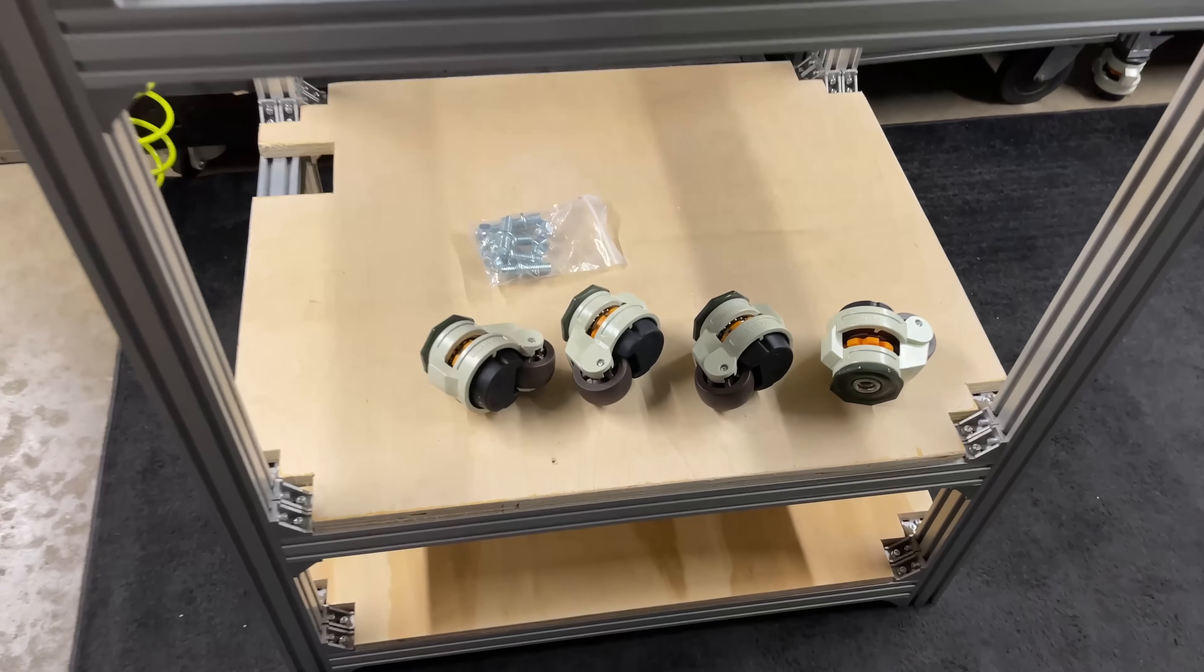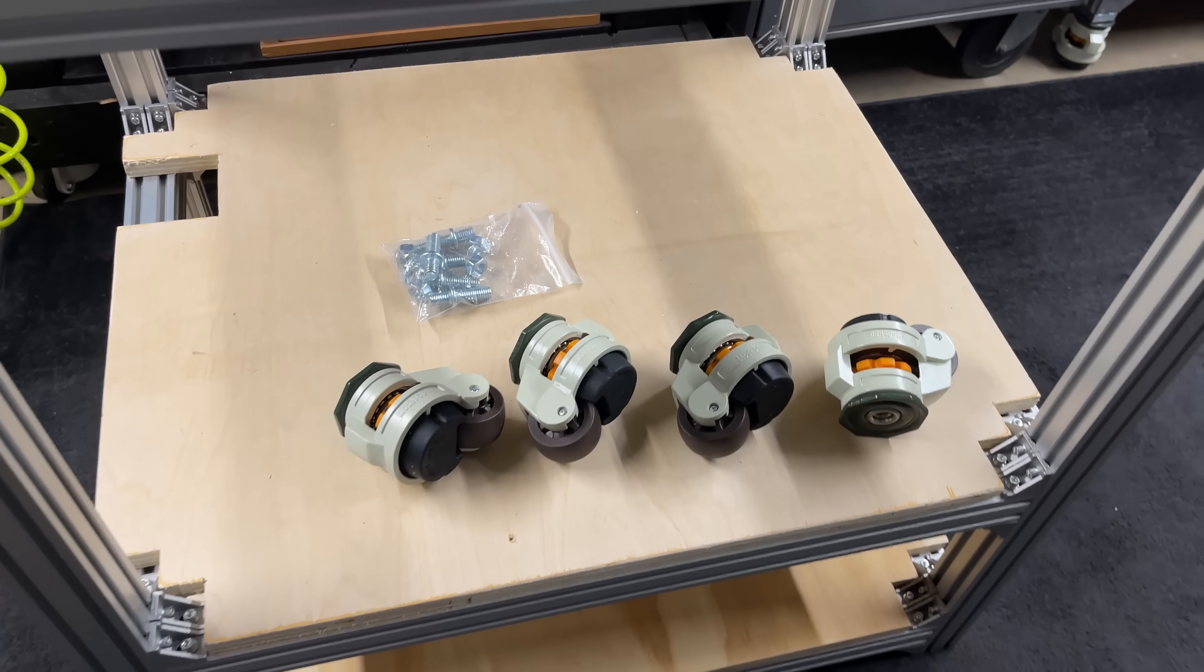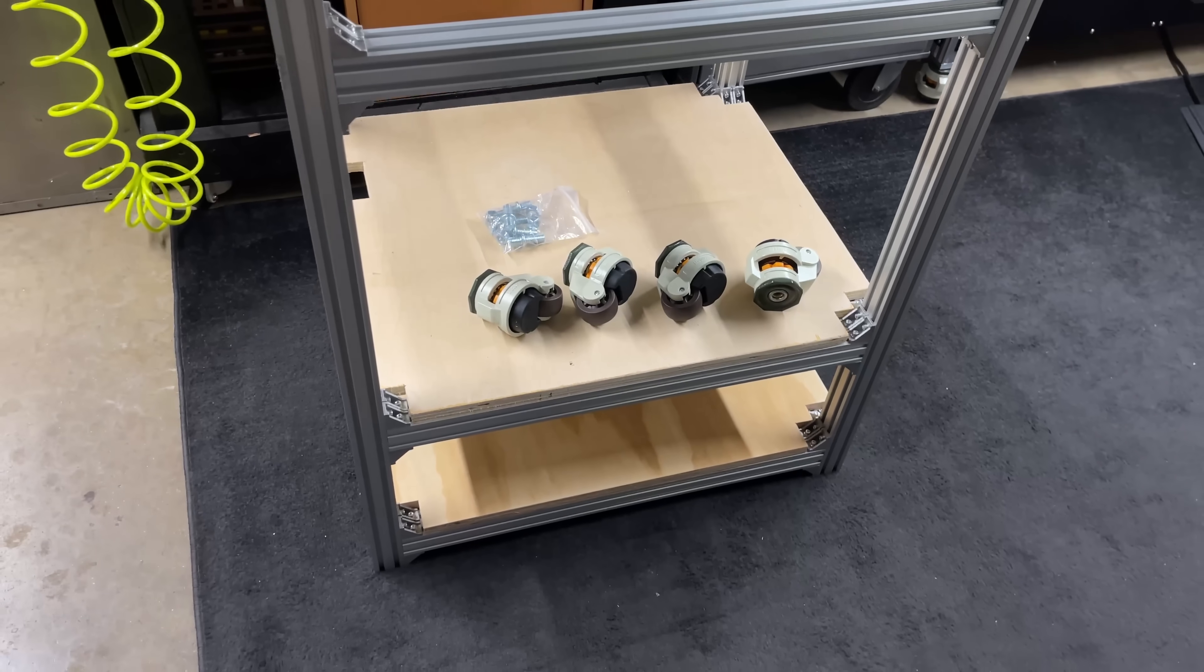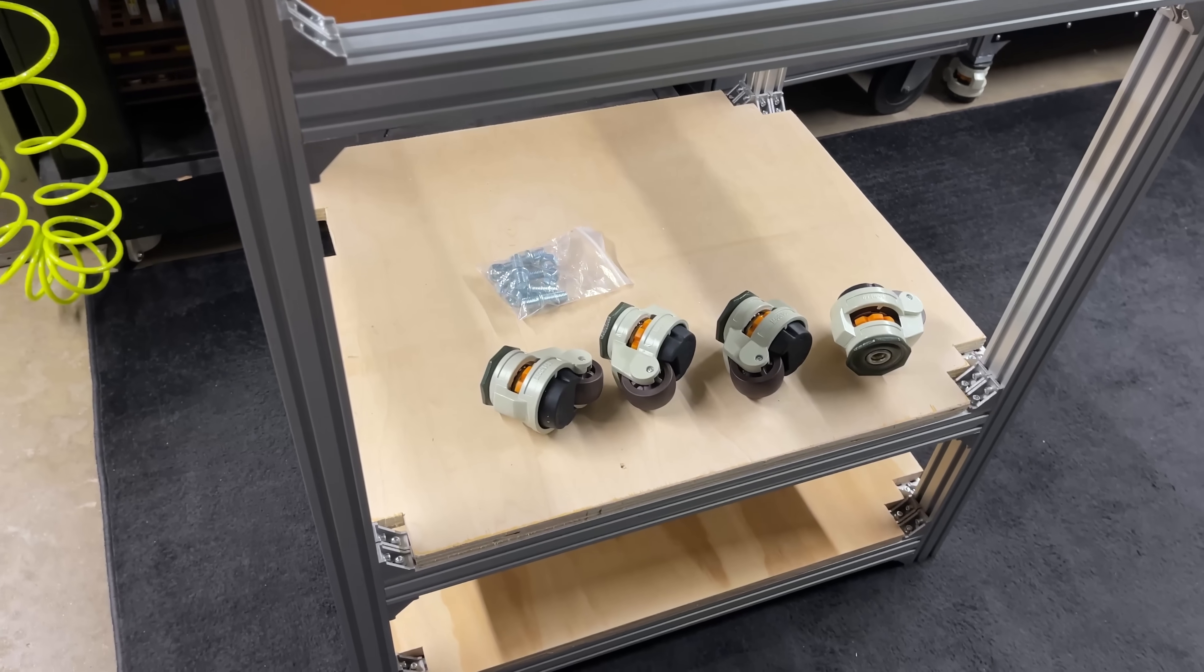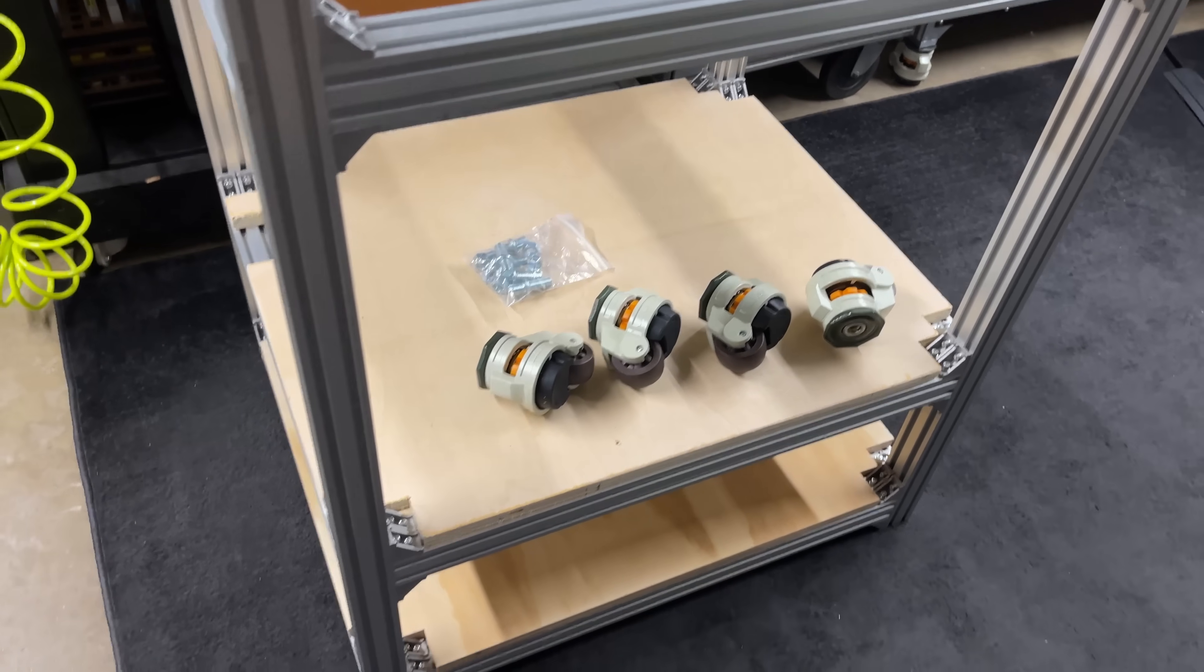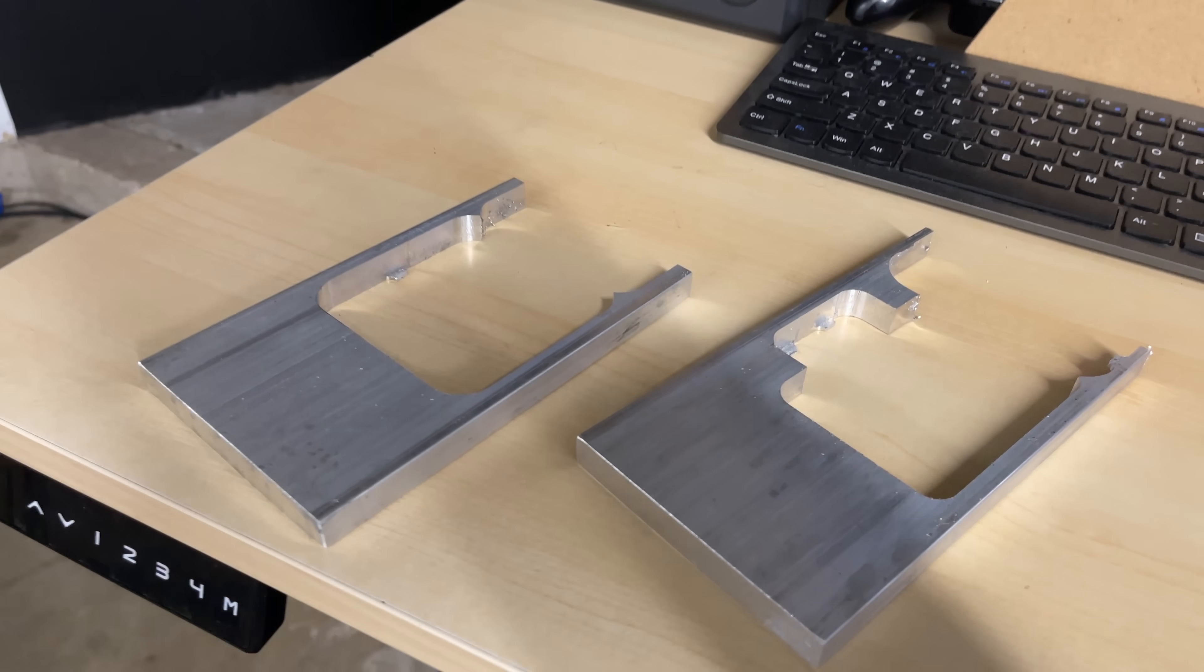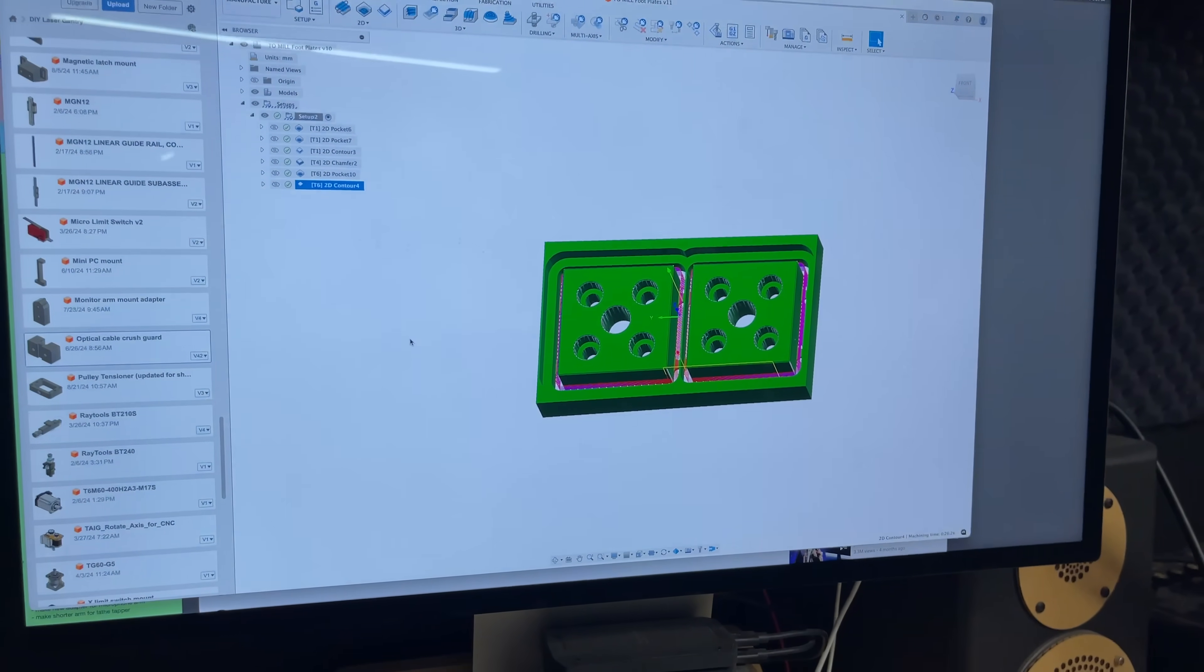I've got some machine leveling feet with casters to install on the frame, but first I need to machine some aluminum mounts for them. I found some scrap material that'll allow me to fit two at a time, so I got my CAM file all set up for that.